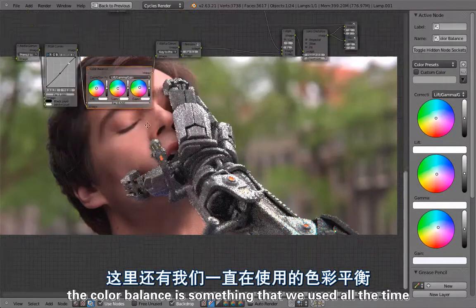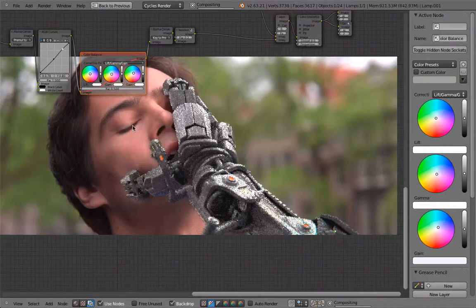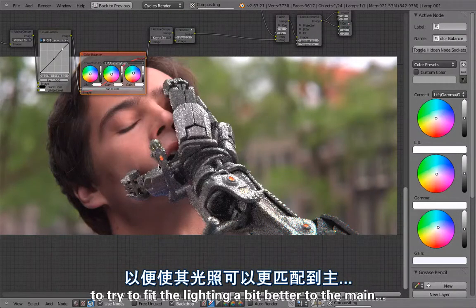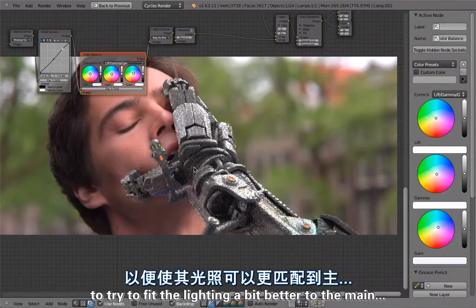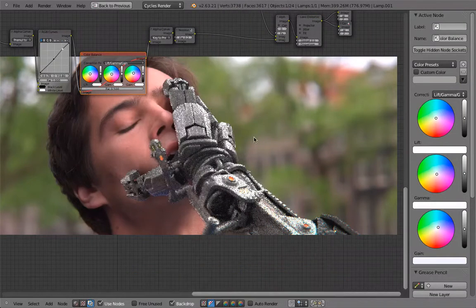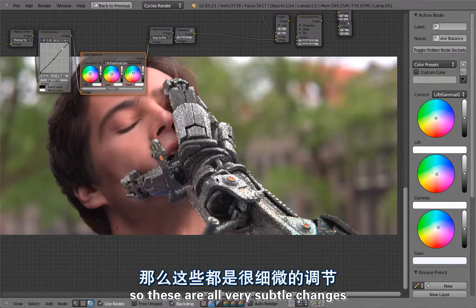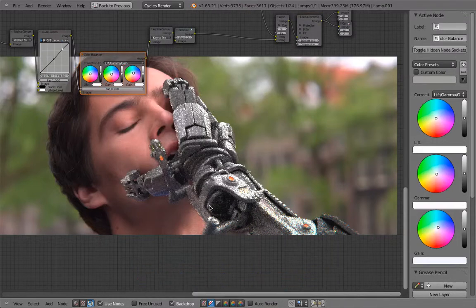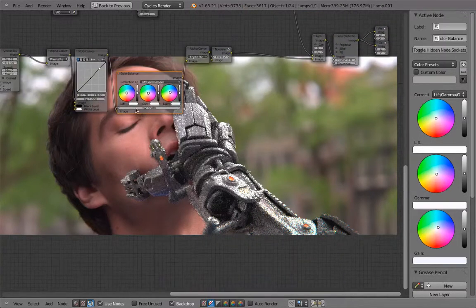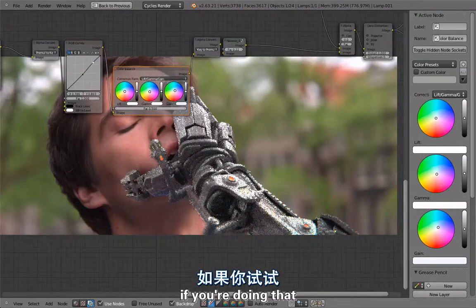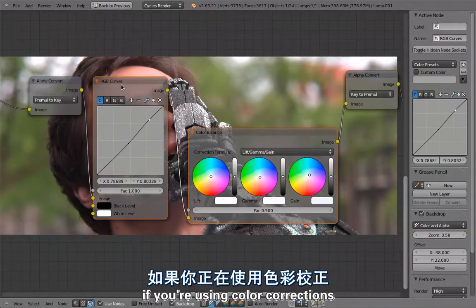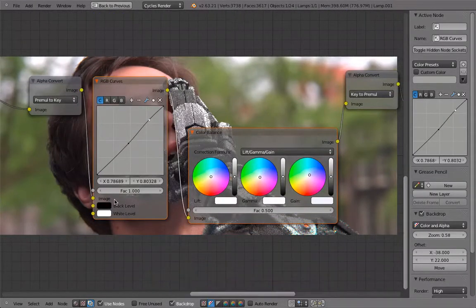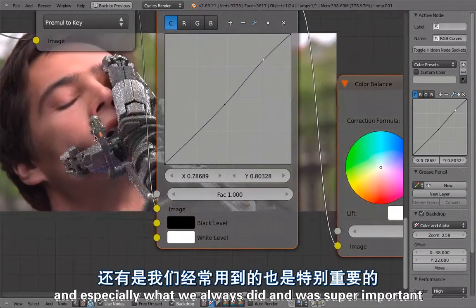Then it is overlaid over the background and then here this is the more or less finished composite. The color balance is something that we used all the time to try to fit the lighting better to the background. These are all very subtle changes but I think it makes it fit a bit better.